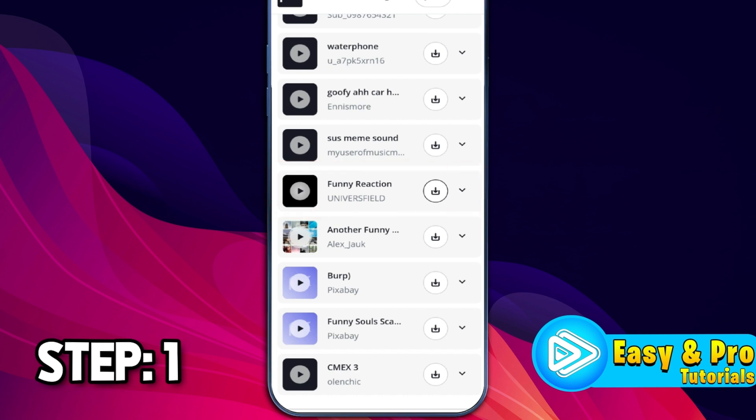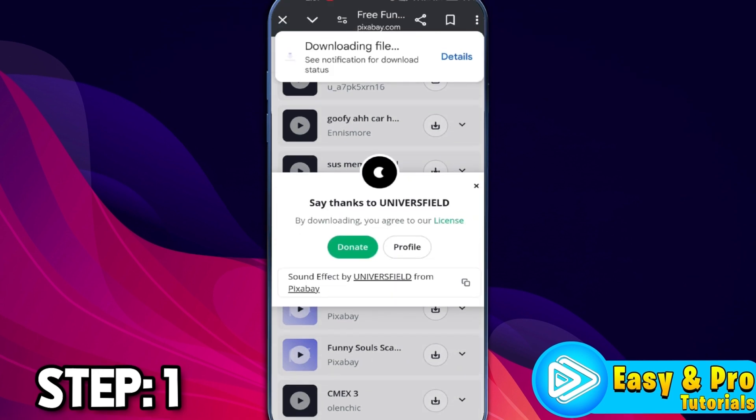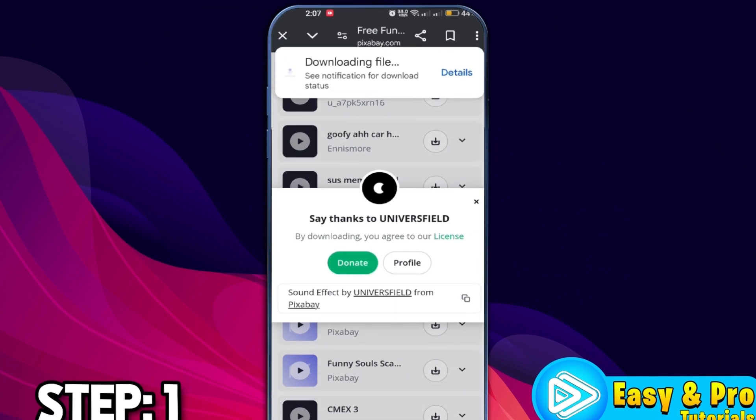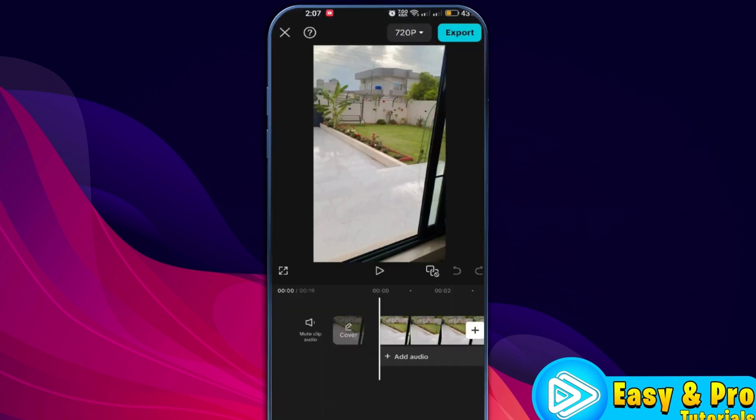Like, if I want to download this one, I will simply click on that download button and it will start downloading automatically, and you will get this notification: file is downloaded.